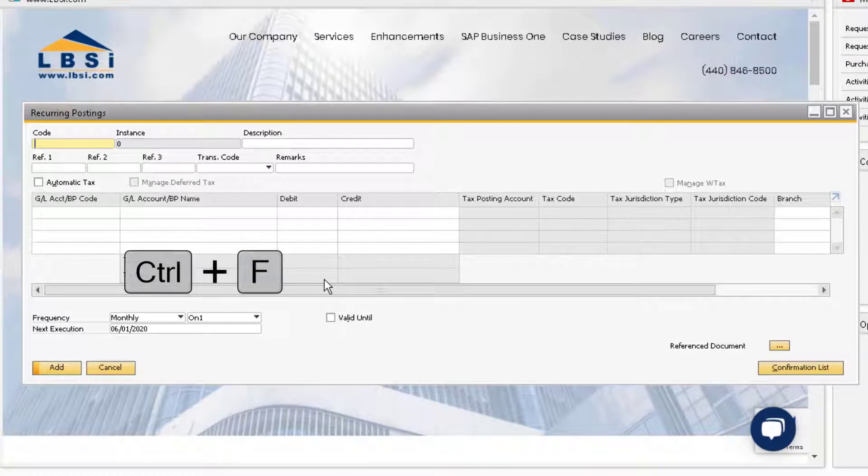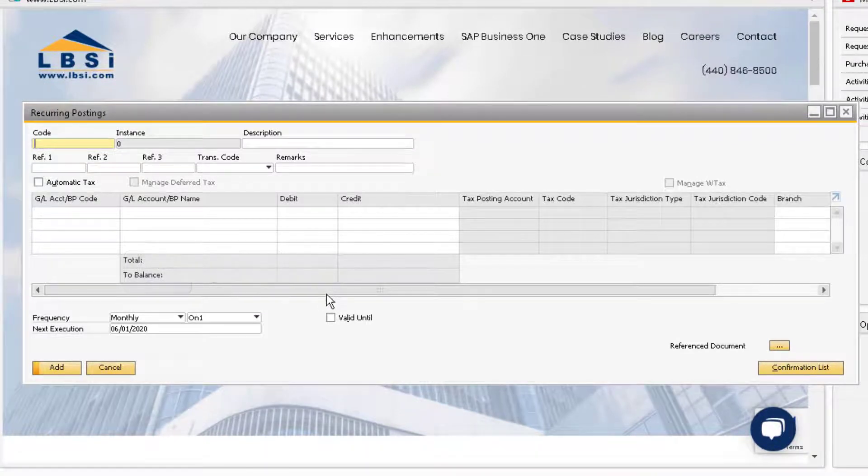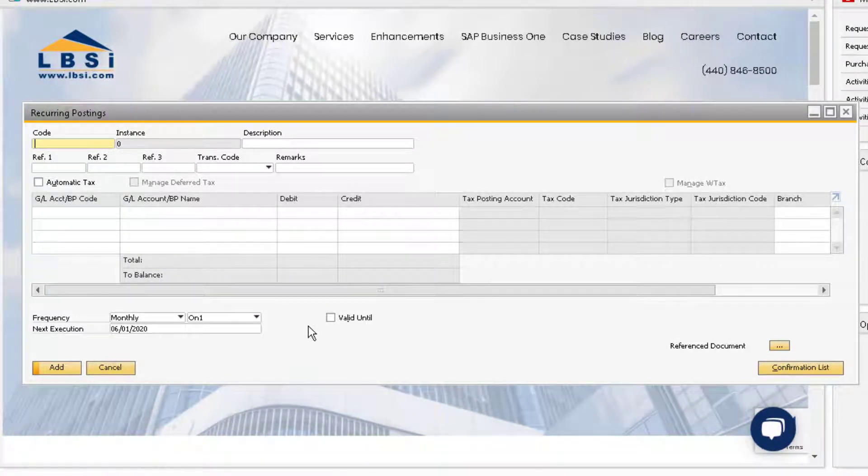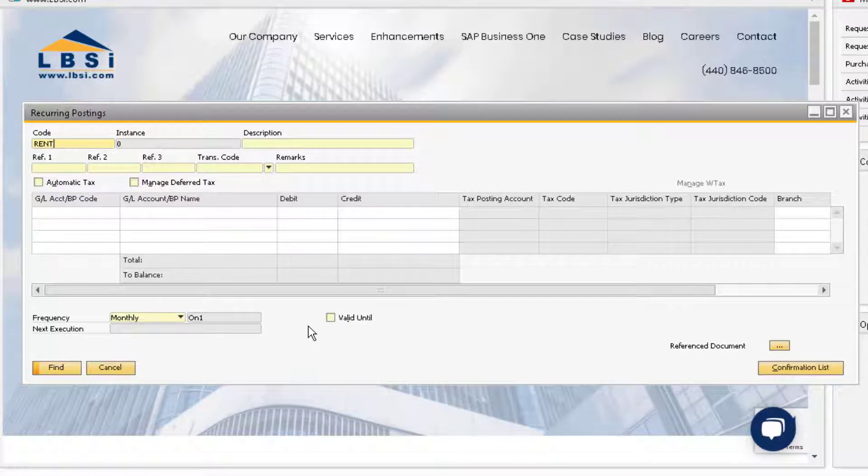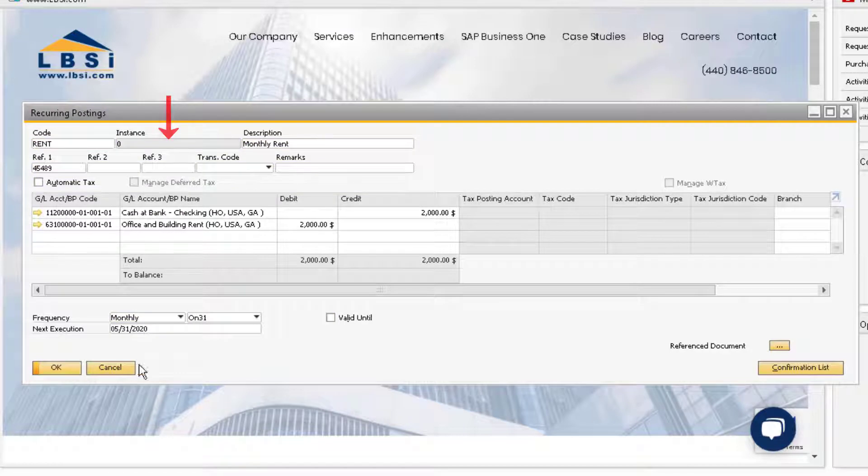Hit Ctrl F on your keyboard to change the window to find mode. Enter the code for the recurring posting that you just added, and hit the find button. Notice how the instance field says 0.